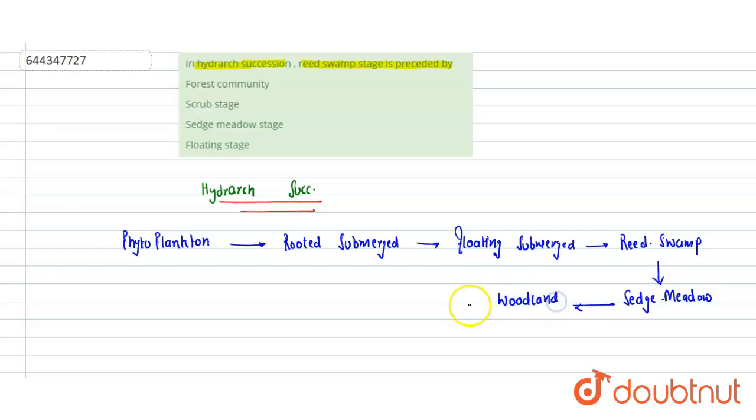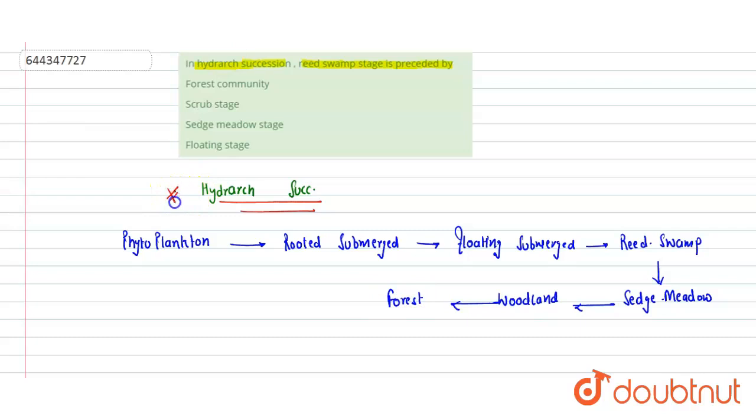And then last is the forest. These are the various stages involved in hydrax succession. In the question, they have asked: In hydrax succession, reed swamp stage is preceded by -